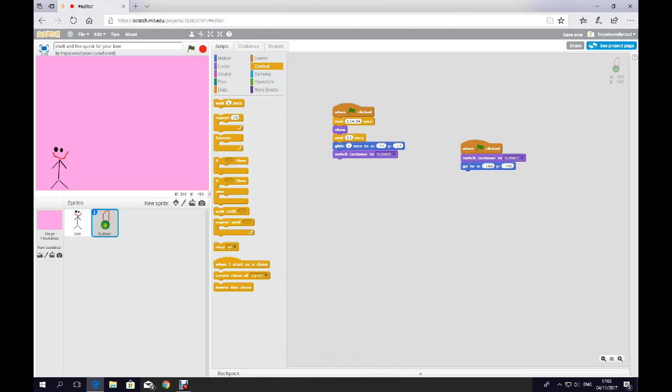Hey guys, I'm WuyWuyPenguin and this is an animation that I'm doing on Scratch called Shell and the Quest for Your Love. It's a quite nice little simple animation. Probably not even got through half of it though.